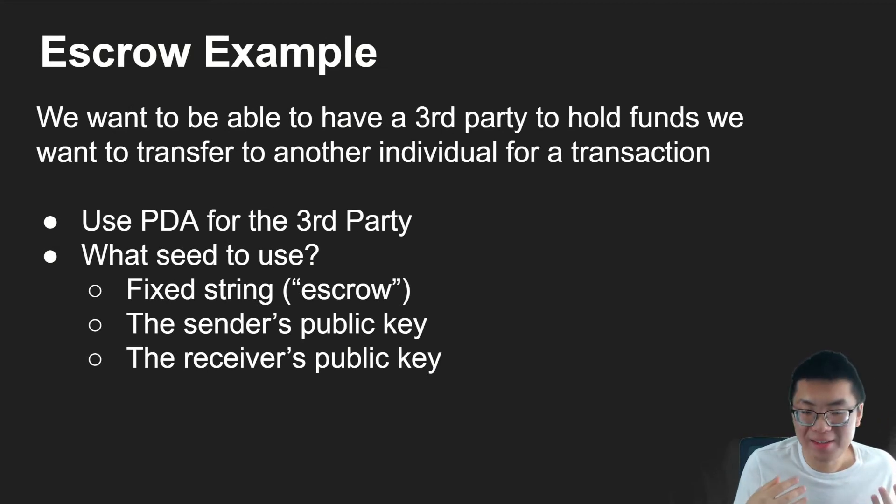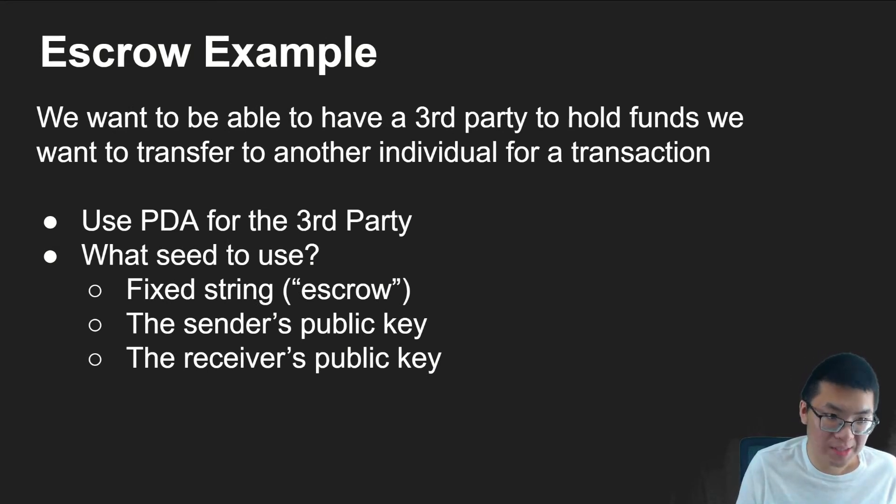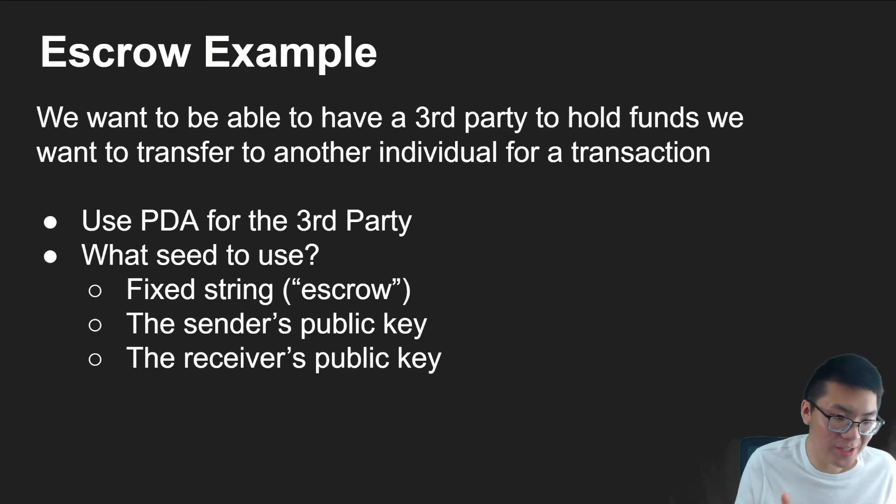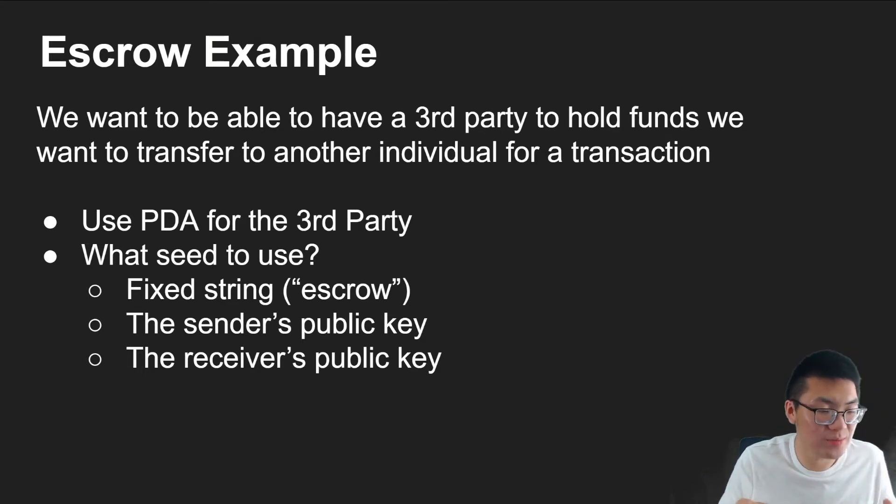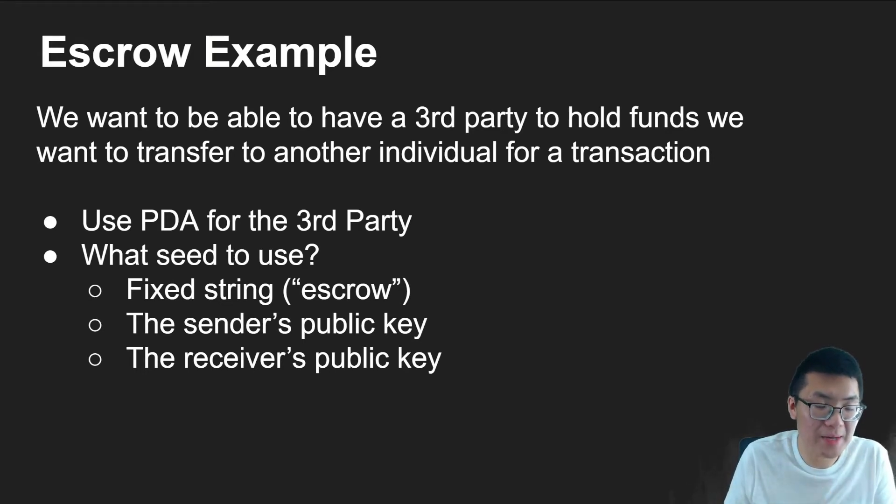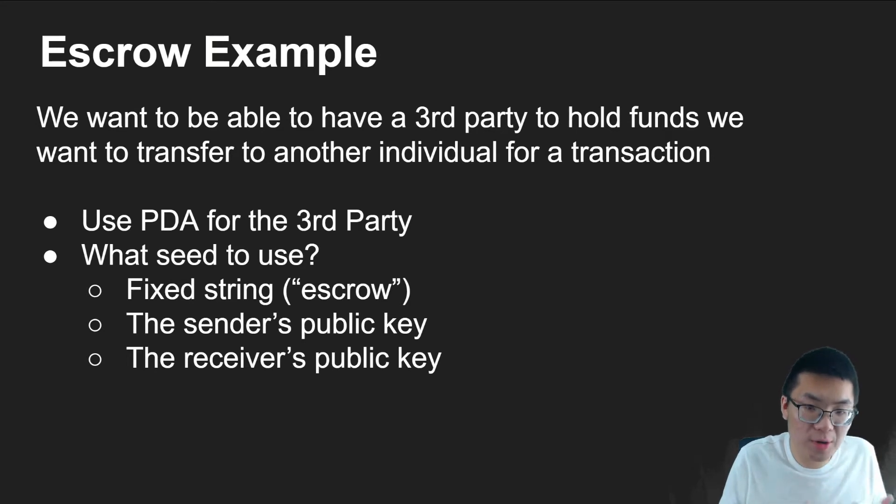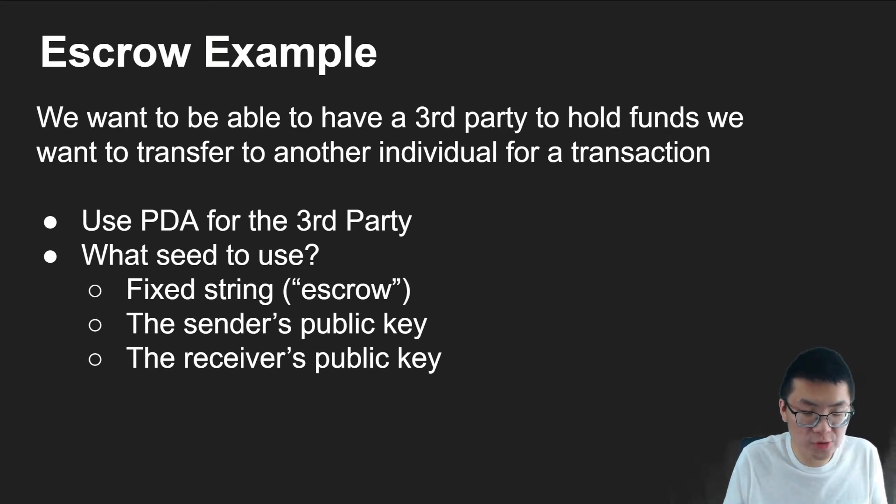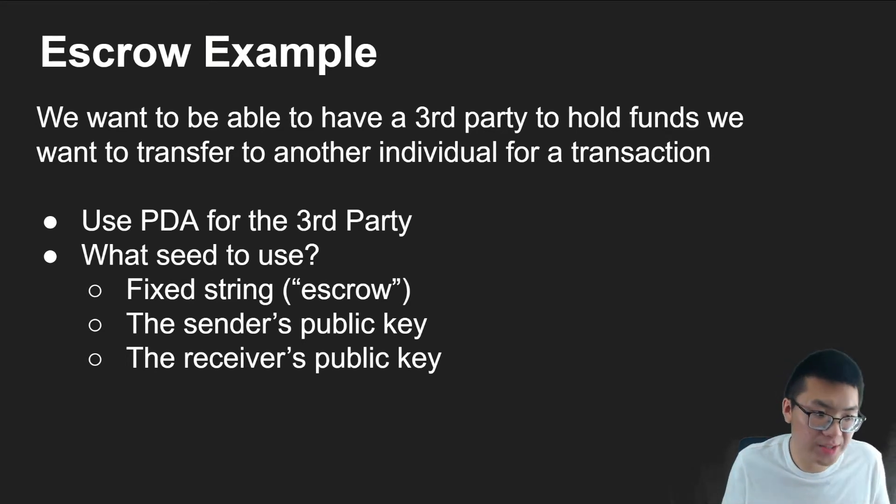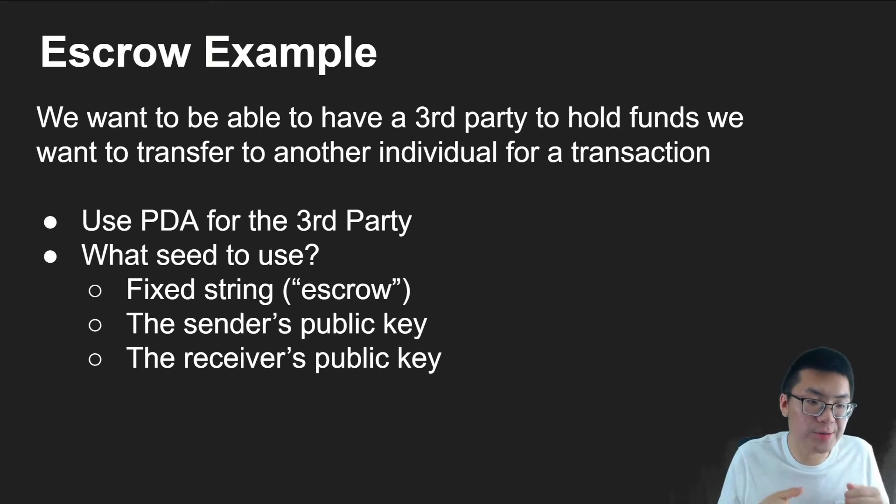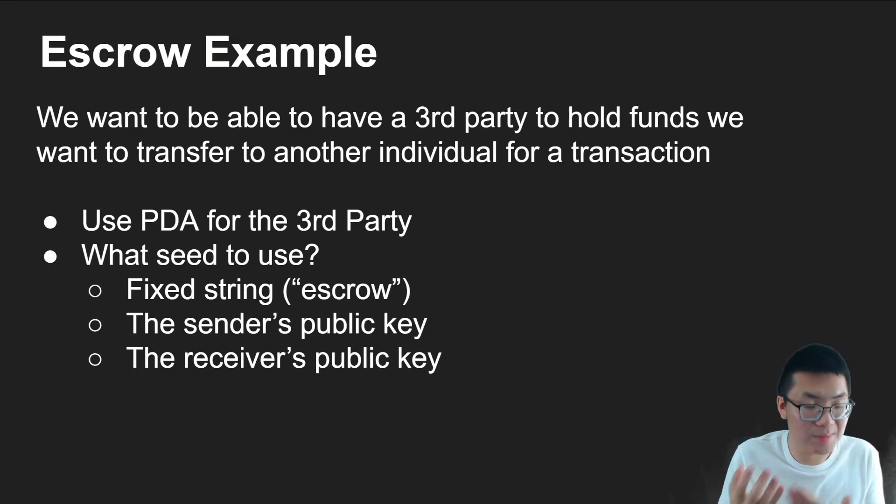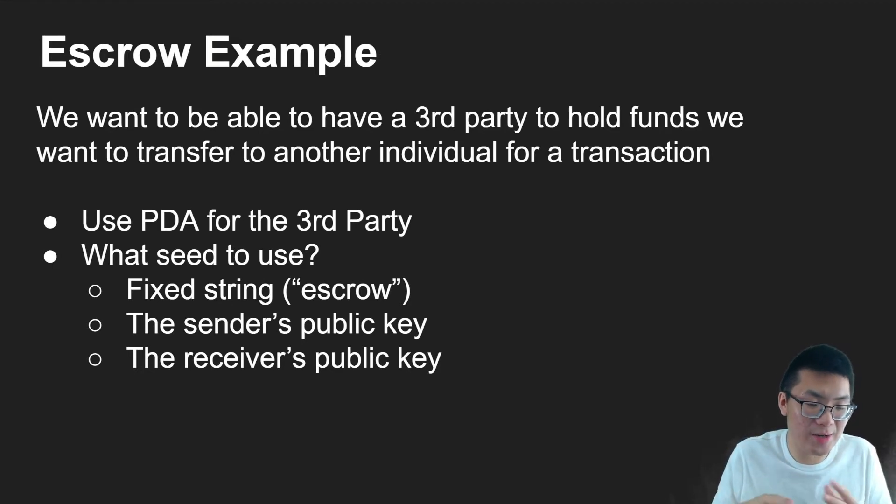So as always, we have a sample app we're going to build. In this example, we're going to look at an escrow example. Not a full-fledged, and we don't actually send anything out. We just want to explore the concept of how do we actually create a PDA. So we want to be able to create a third-party to hold funds. We want to transfer to another person for a transaction. And so to do that, we're going to use a PDA to create a third-party that will hold our funds, which once again we're not going to implement. We're just going to create the PDA. And that PDA will hold some string. We're not going to do anything.